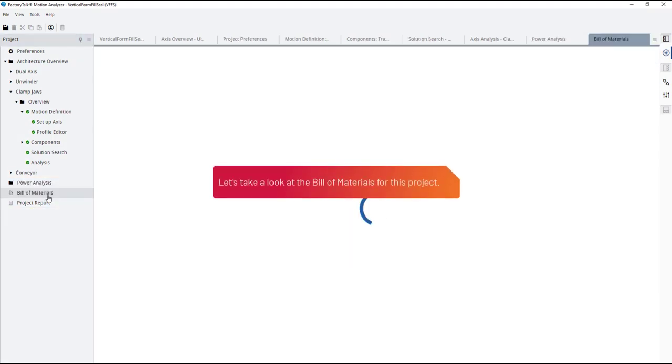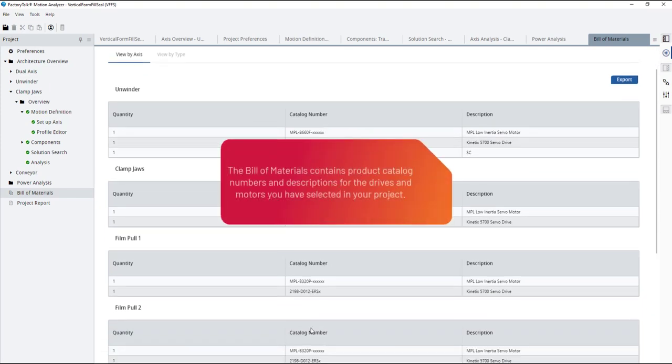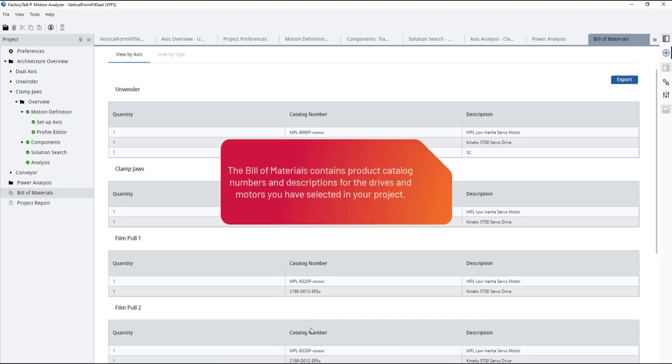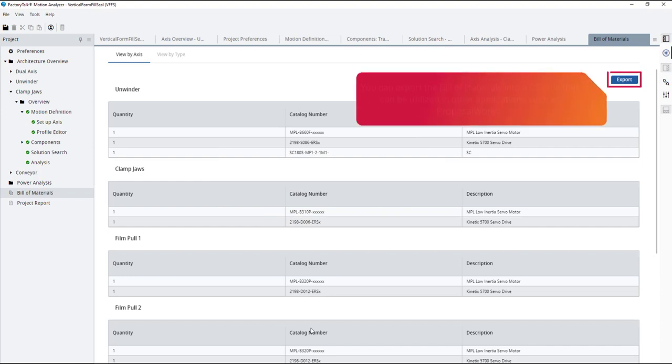Let's look at the bill of materials for this project. The bill of materials contains product catalog numbers and descriptions for the drives and motors you have selected in your project. You can export the bill of materials into a CSV file that can be utilized in other applications, such as ProposalWorks.